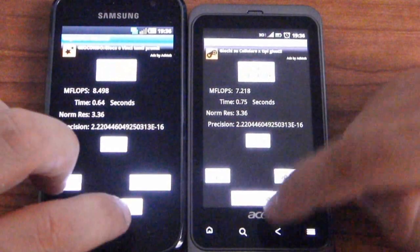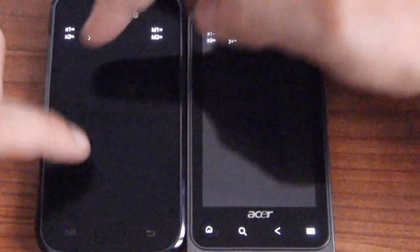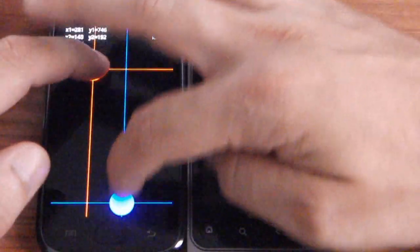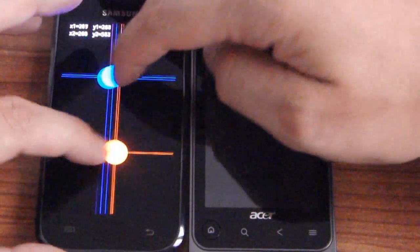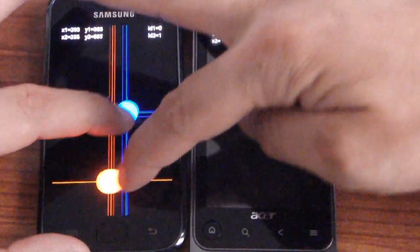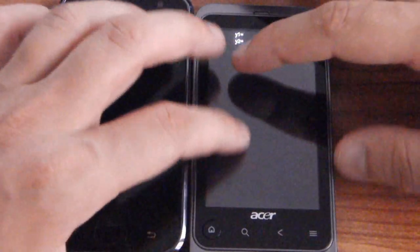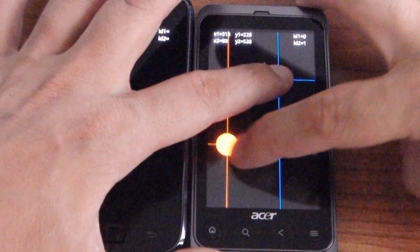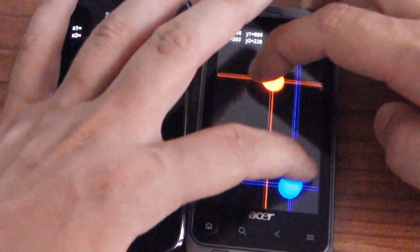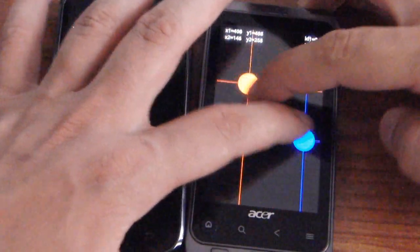So this is the result. Let's see the multi-touch test. You know the Galaxy S hasn't the problem of the Nexus One. As you can see all is good. Let's see the Acer Stream — it's the same. So, no problem, no screen issue, no lag. Perfect.